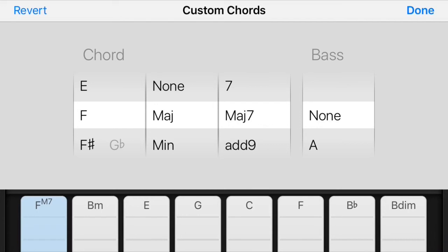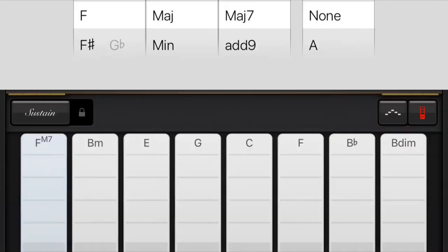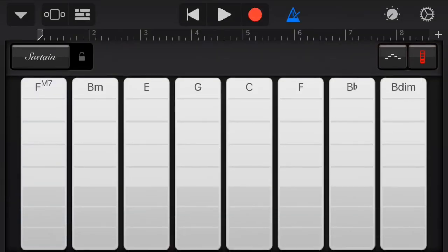But yeah, this is the custom chords section of your smart instruments in GarageBand iOS. I hope this was helpful — happy creating!